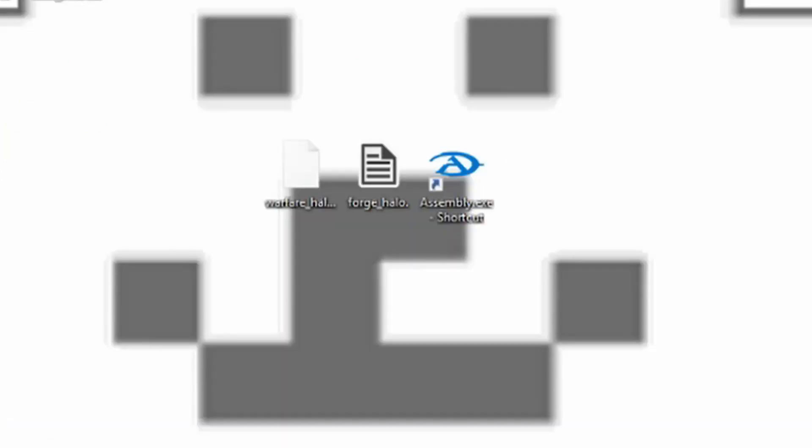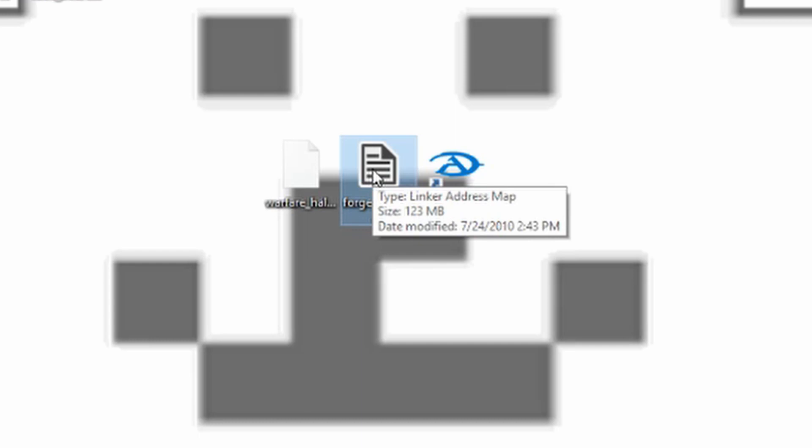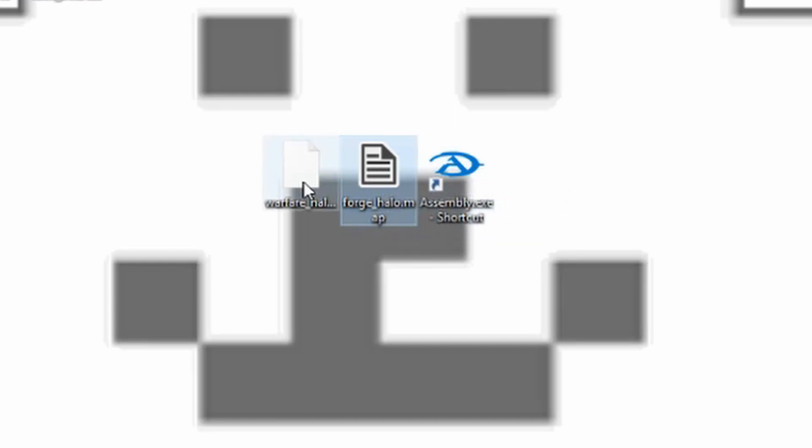So in order to patch a map for any Halo Reach game or Halo 3 game, there's three things you'll need. You'll need assembly, the actual map that you're applying the patch to, and the patch that you downloaded.